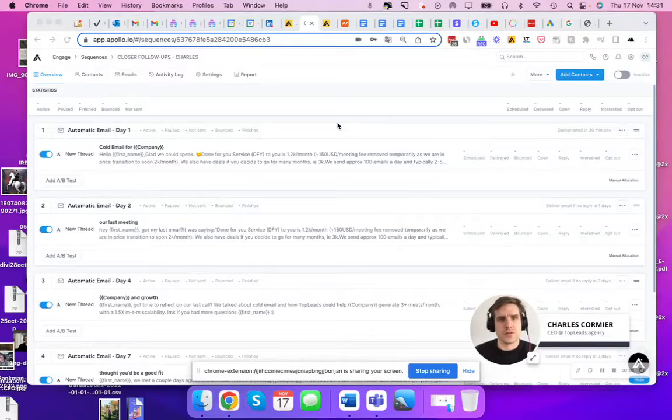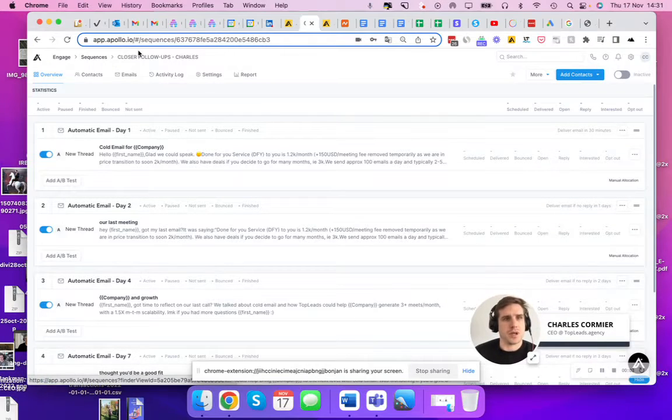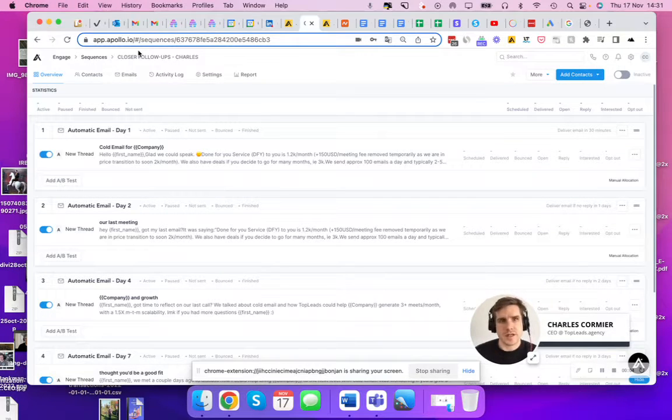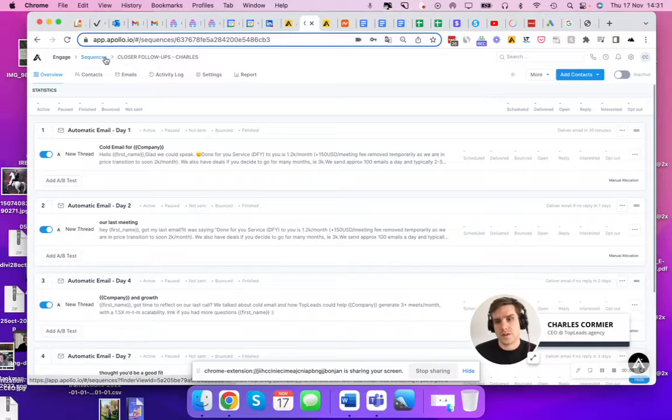Hey guys, just walked you through a campaign that I made here in Apollo. It's a closer follow-up sequence.